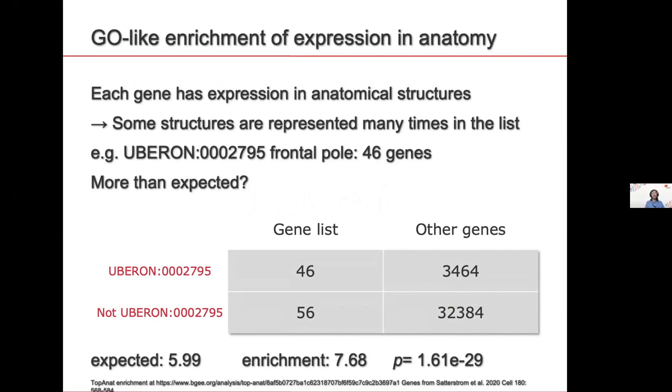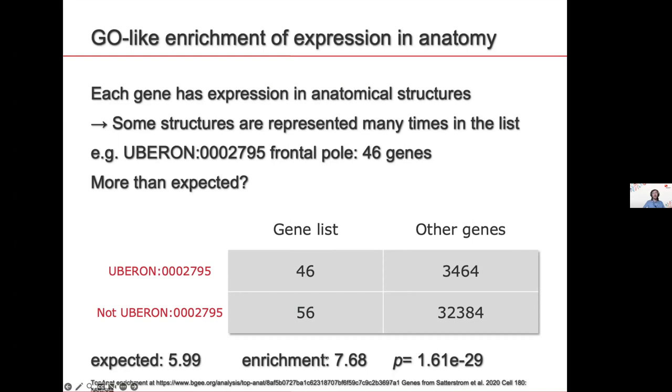And you can also learn something about the function of your genes if you look where are they expressed. And so we have implemented exactly the same type of test, so the mathematics is the same. But instead of comparing whether we have over-representation of genes annotated to specific gene ontology terms, we look if we have over-representation of genes annotated to specific anatomical terms. So here we have, for example, I have a list of genes. And 46 of the genes of this list are found in the frontal pole, which is a part of the brain. Is this more than I expect by chance? For this, I'm going to do a contingency table.